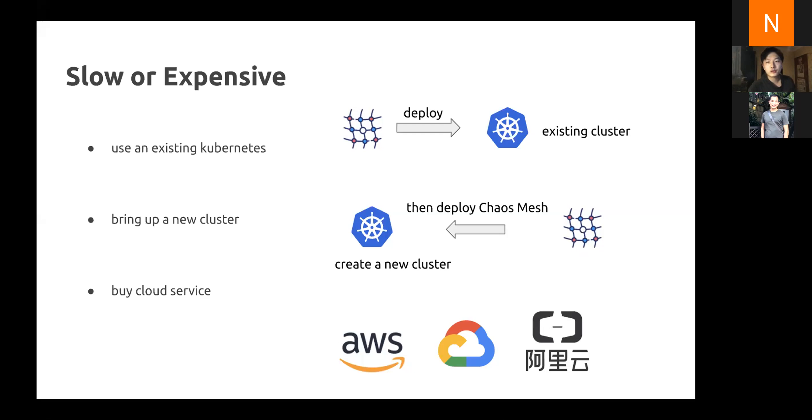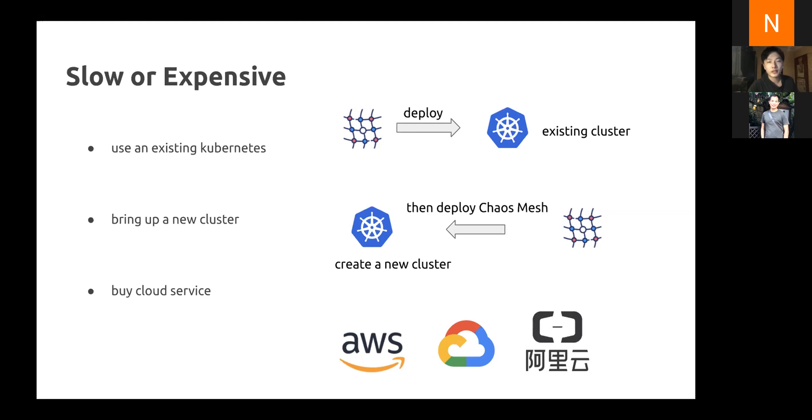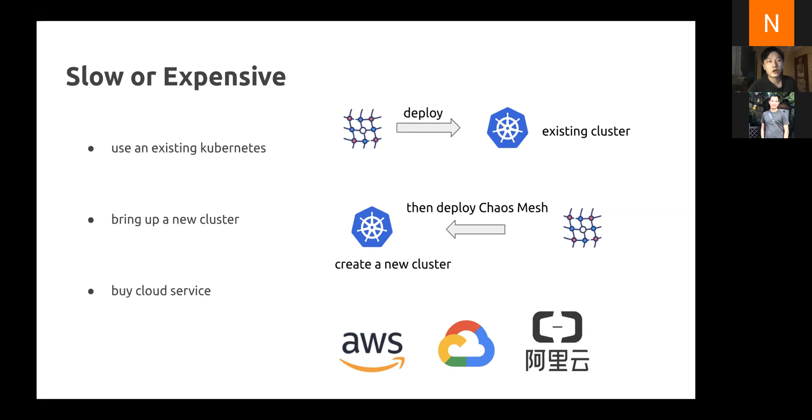The second way is to bring up a new cluster each time we have an end-to-end test. But bringing up a new Kubernetes cluster can be very slow. The third way is to buy the cloud service. It will be rather fast and stable, easy to use, and really clean. You can also test your application on multiple Kubernetes clusters with different versions. Everything looks pretty good, except the cost will be really expensive.